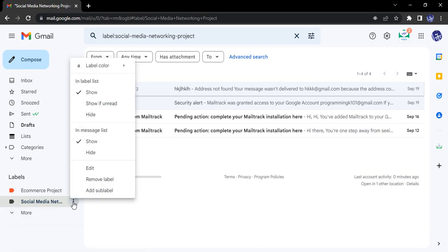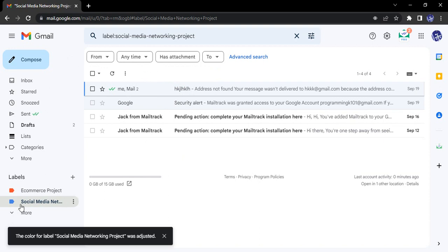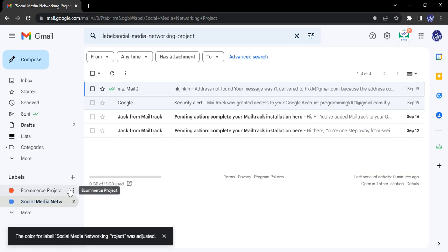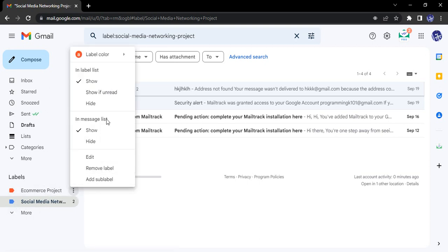Next, I have a Social Media Networking Project, so this label I want to do blue because that is the theme of my social media website that I'm building. It's for easier identification.